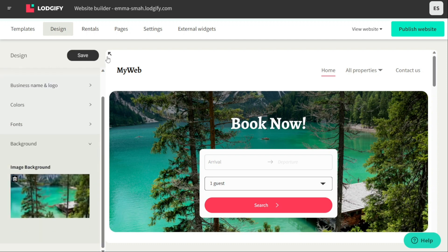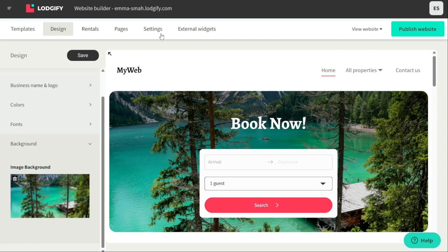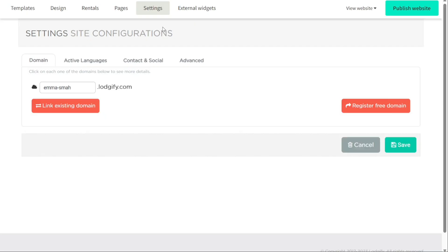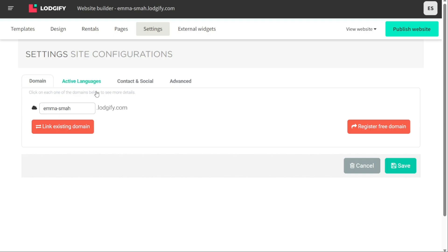Once you have designed your website, click on the Publish Website button to publish your website. From this tab, you can also manage your website settings, including your domain name. You can also view your website traffic and analytics and optimize your website for search engines to increase your visibility and attract more potential guests.